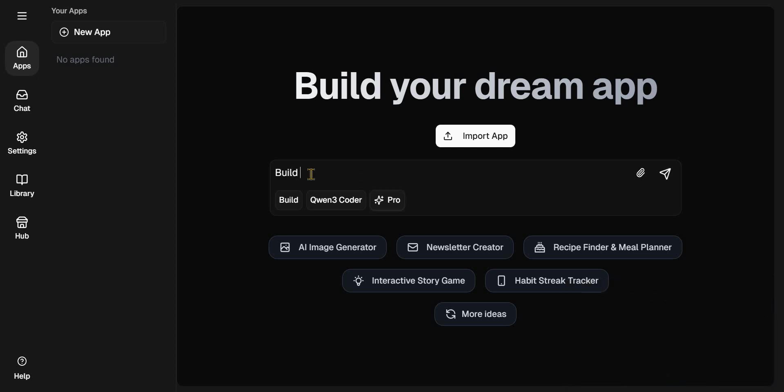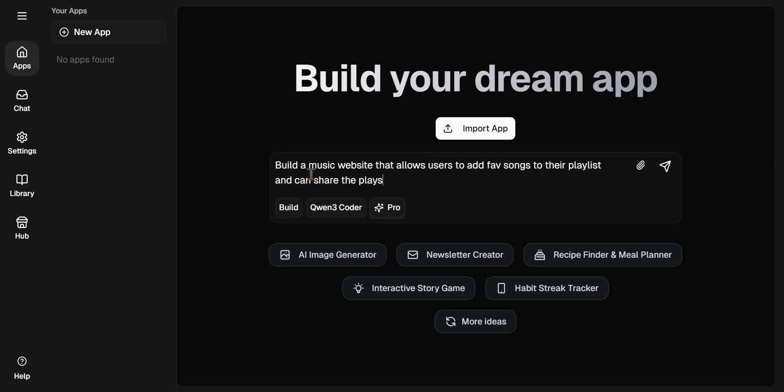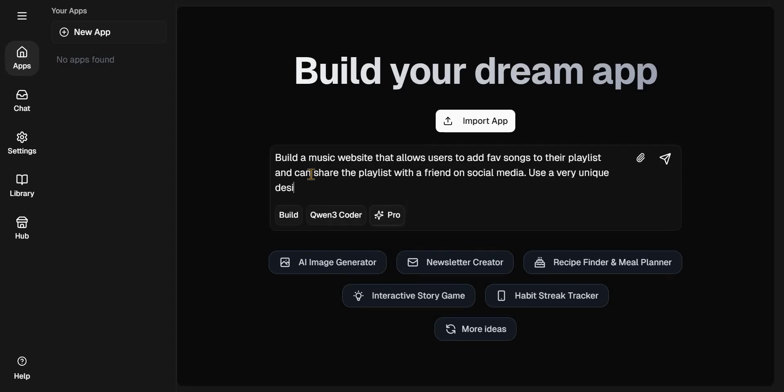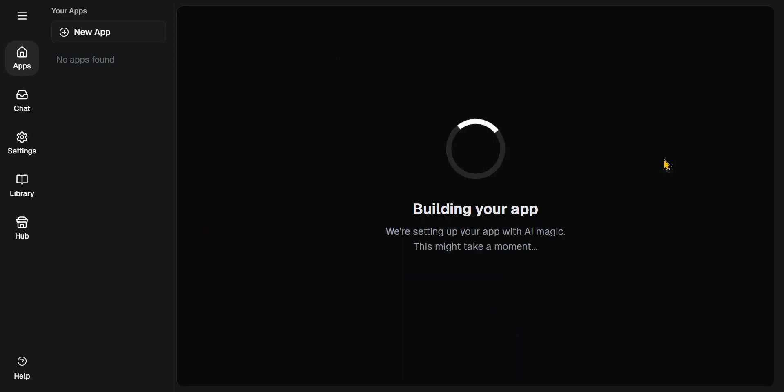Build with me a music website that allows users to add their favorite song to their playlist and can share the playlist with a friend on social media. Use a very unique design that is artistic and kind of fits music lovers. Let me just leave it like that. For now, I'll just hit Send. So let's see.